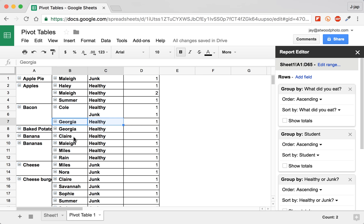So you can start by asking yourself questions, what do I want to know from the data? I like to think of the logical questions that come out of looking at the data, like in this case, who ate bacon? Is bacon healthy or junk? How many? Then they can start to get at the why.